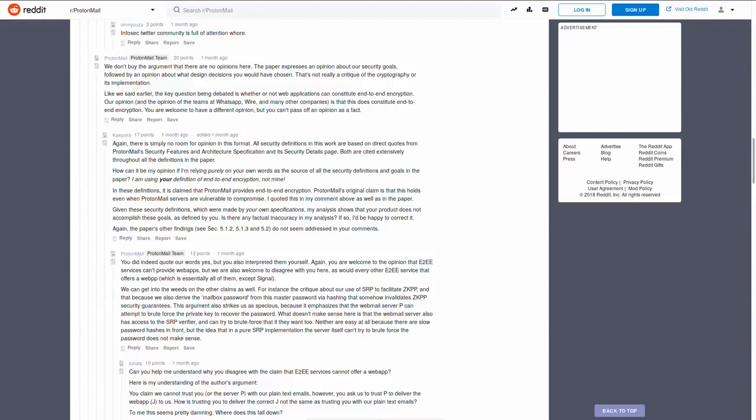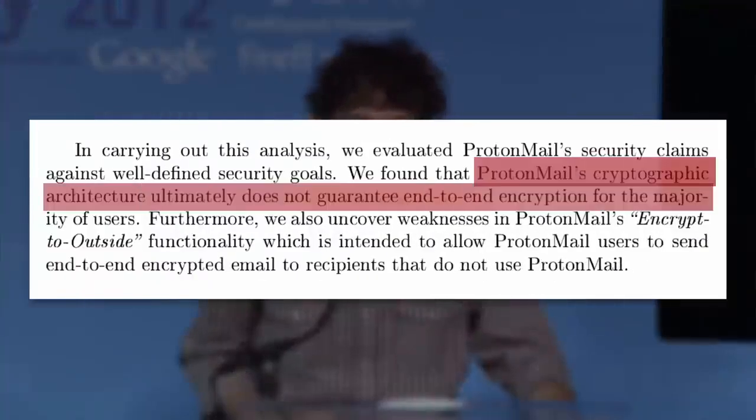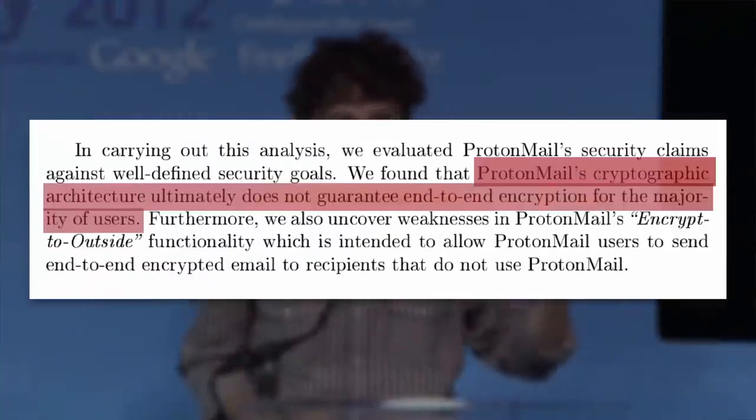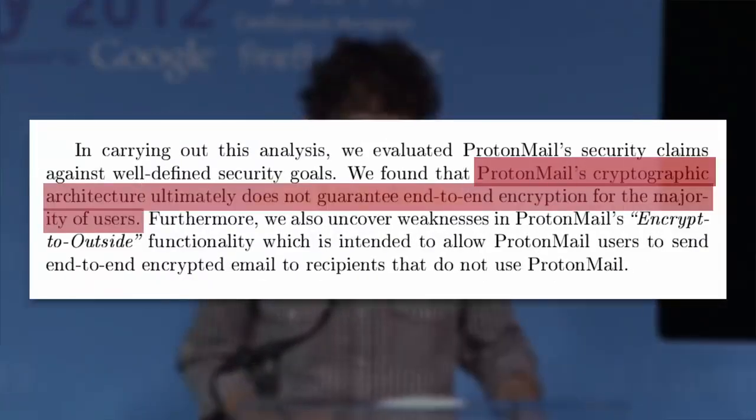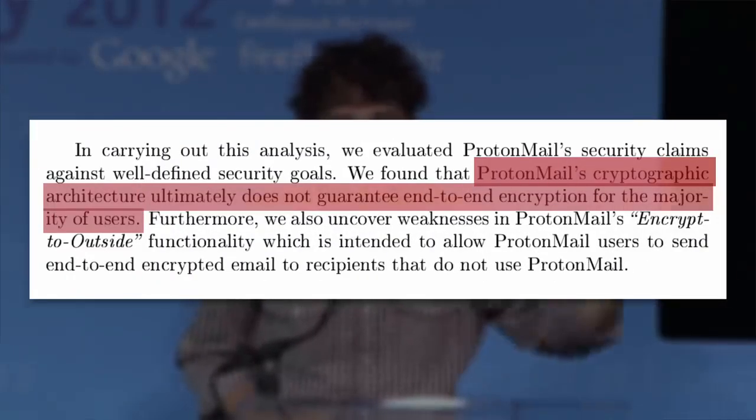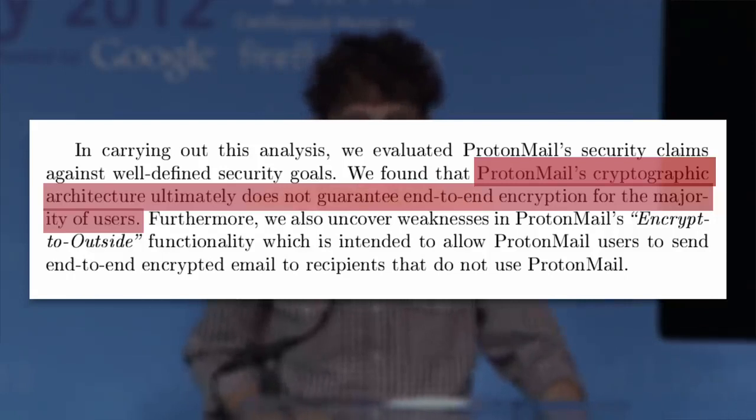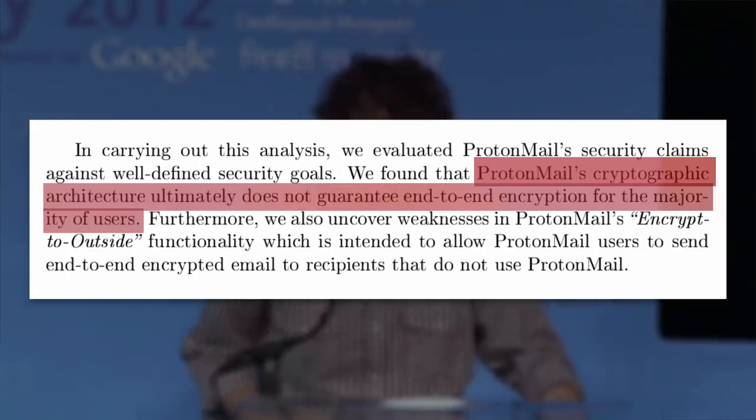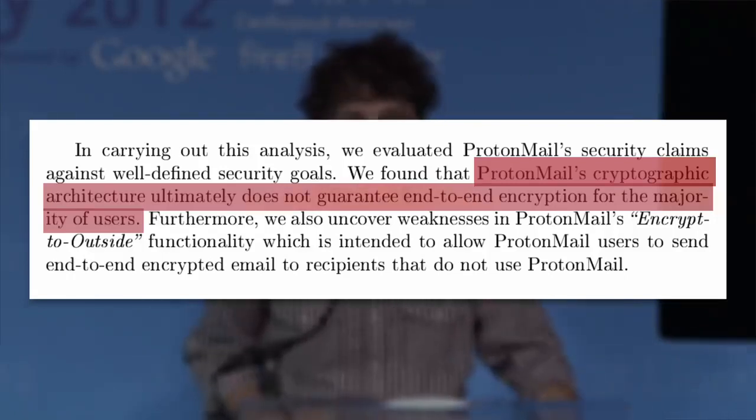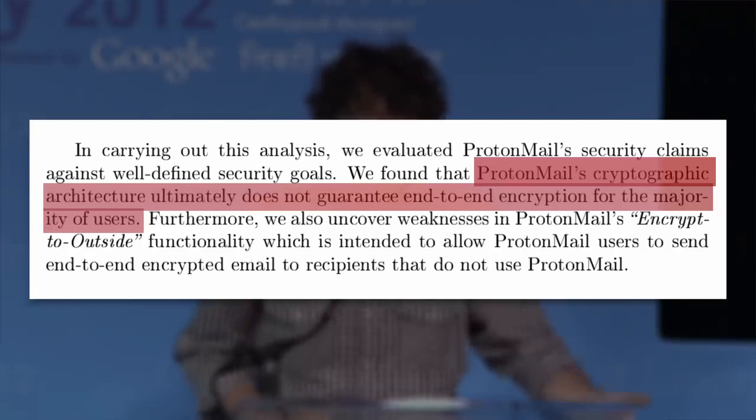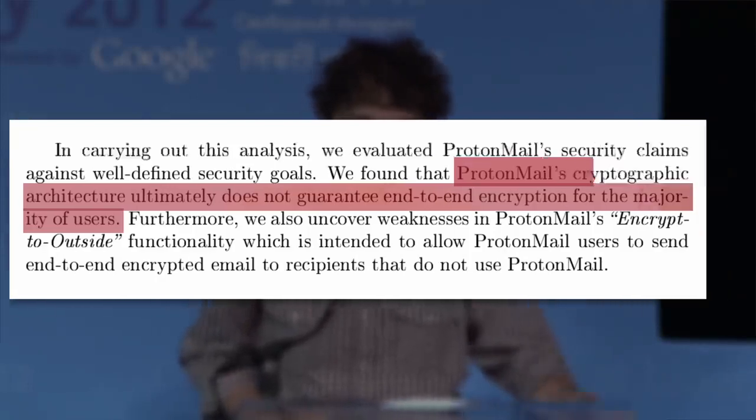Nadeem's core argument is that ProtonMail's cryptographic architecture ultimately does not guarantee end-to-end encryption for the majority of users, a majority of users being those who sign in to ProtonMail through their website rather than a native app on Android or iOS.